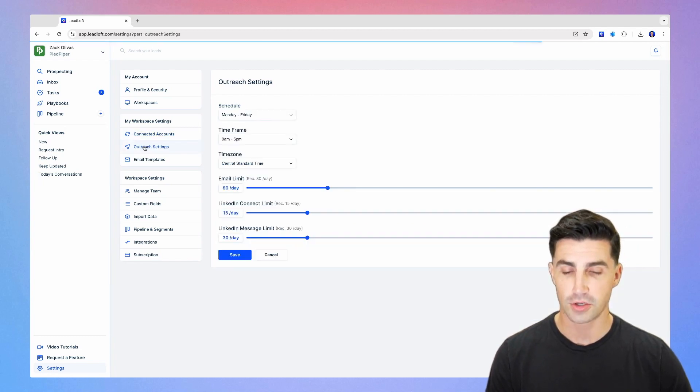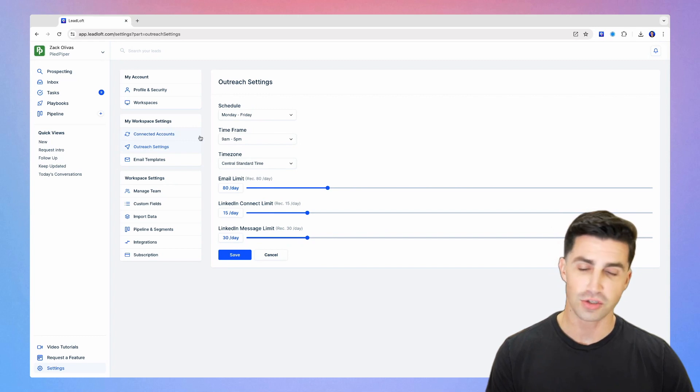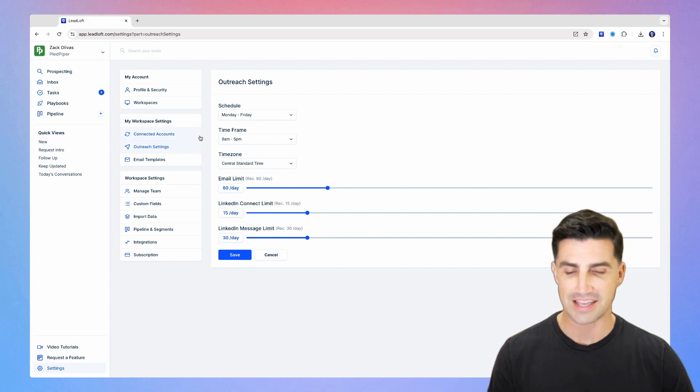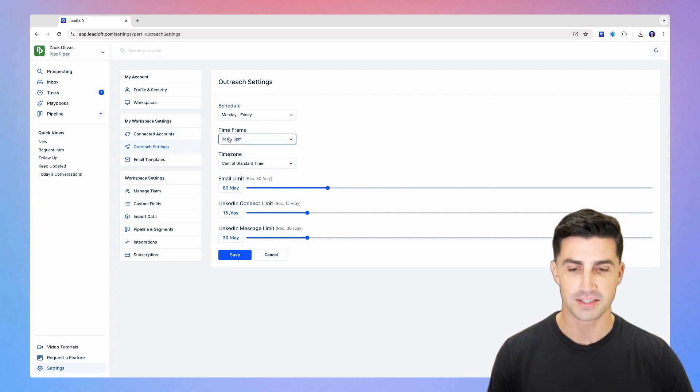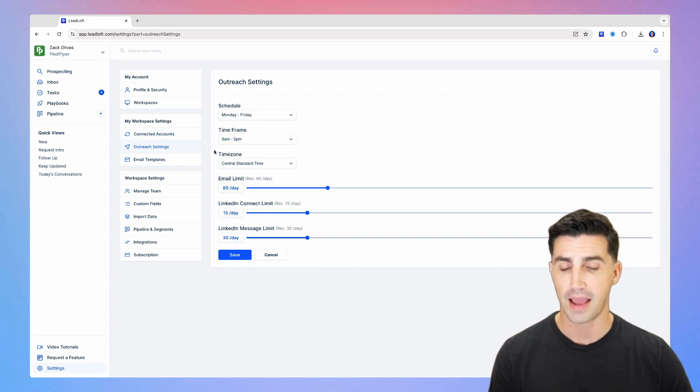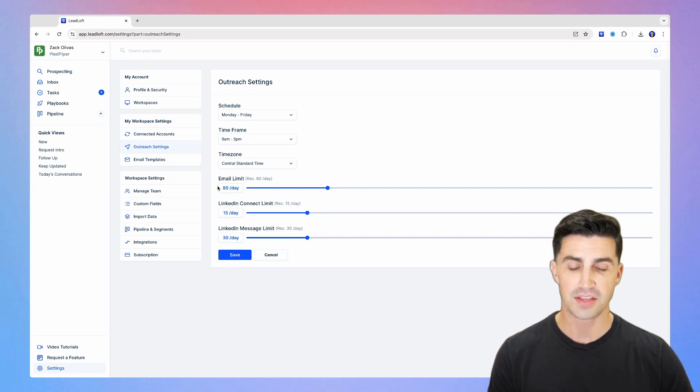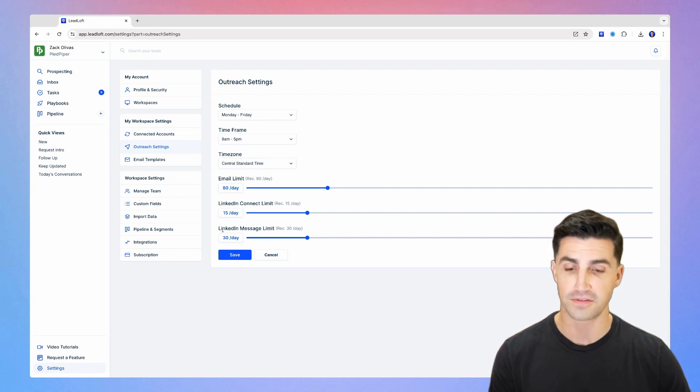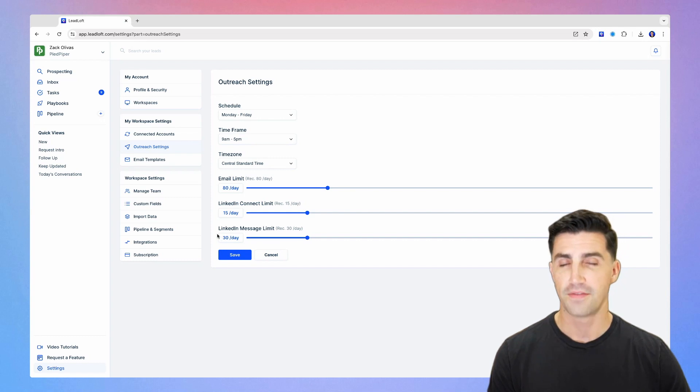Next, let's go to outreach settings. I generally just recommend keeping these standard settings, Monday through Friday, sending time frame from nine to five, time zone, select your time zone. Then just stick to our recommended outreach settings for 80, 15, and 30.